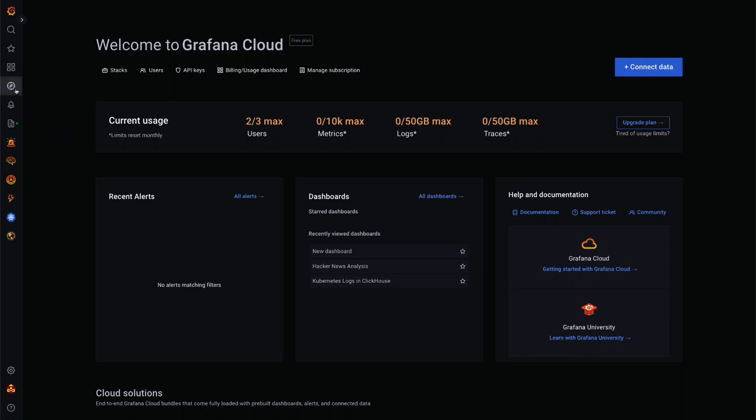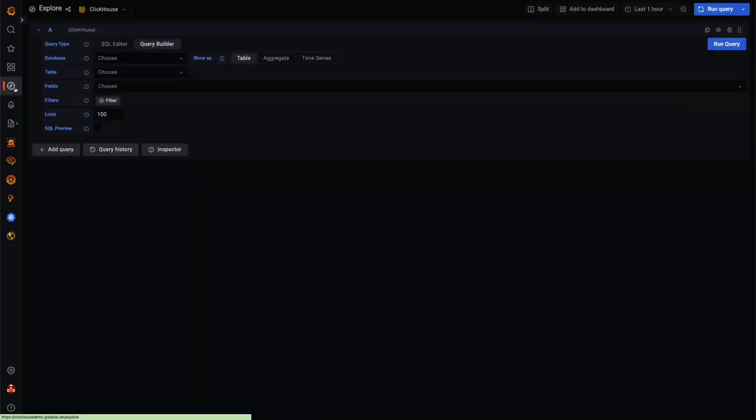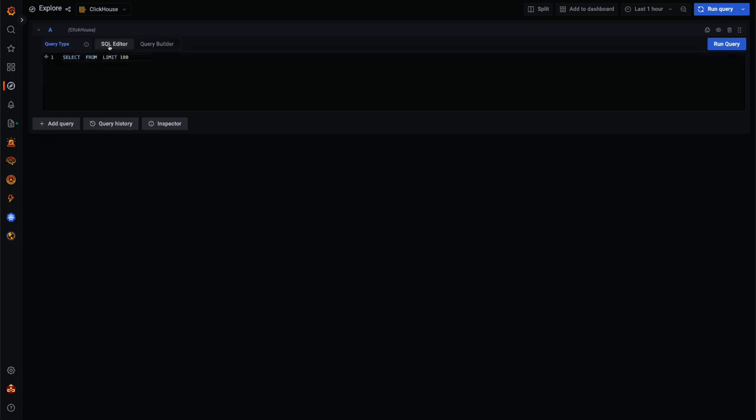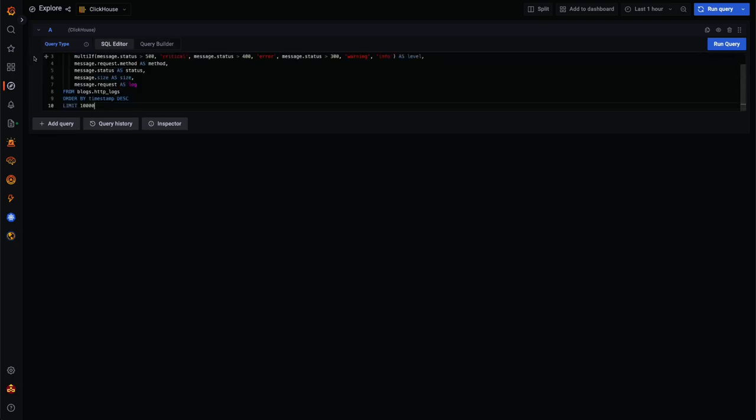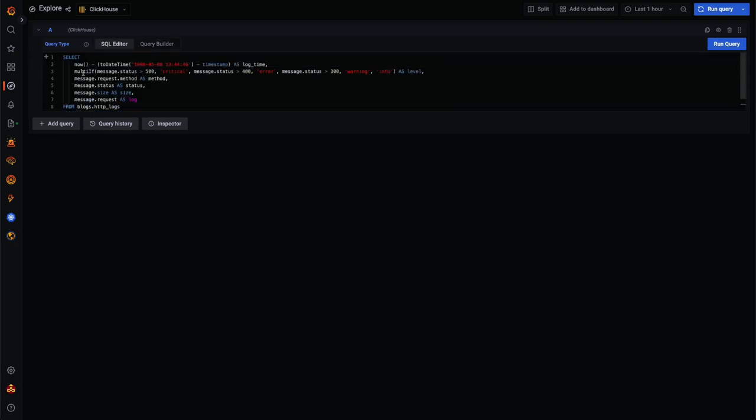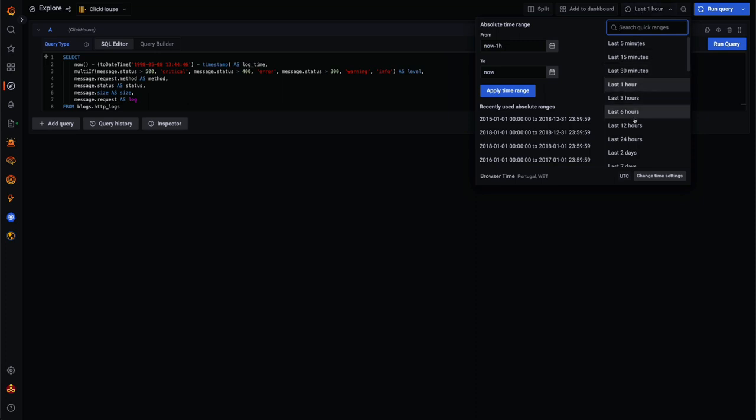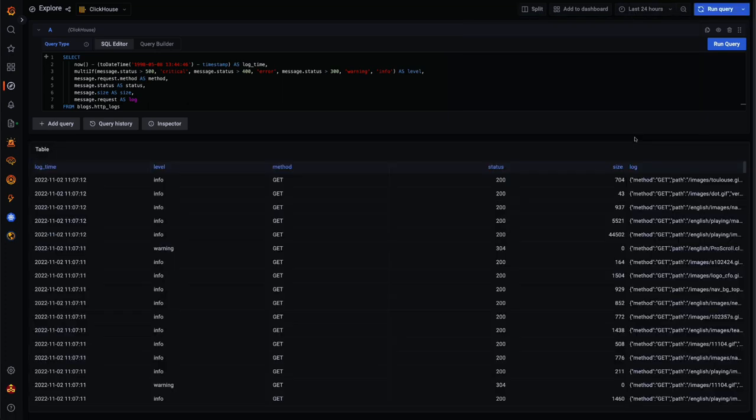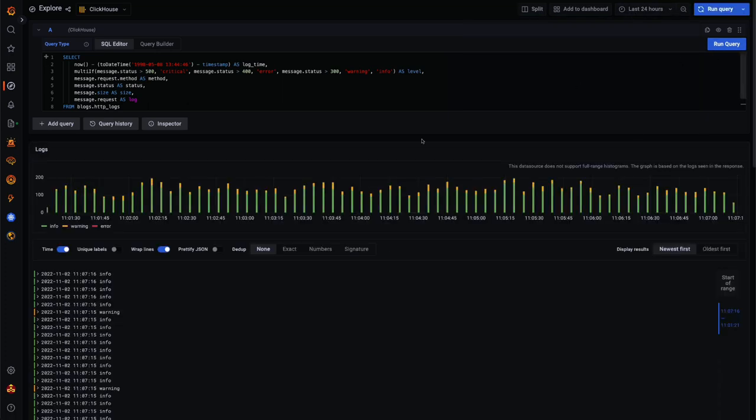Let's switch to the explore view via the left menu and use some simple JSON log data in play.clickhouse.com to demonstrate this. Here we can use a simple select from SQL statement to read the first 10,000 rows from our logs table.